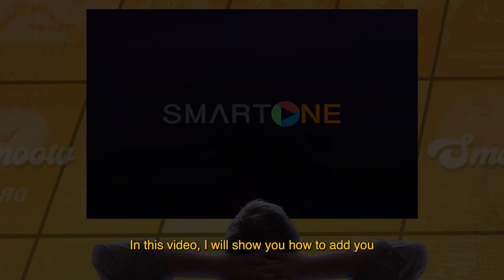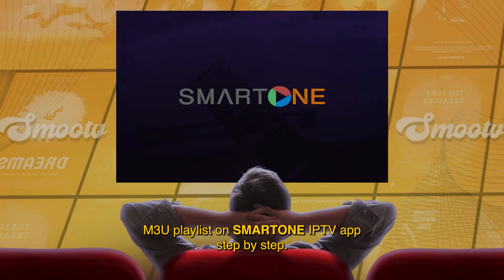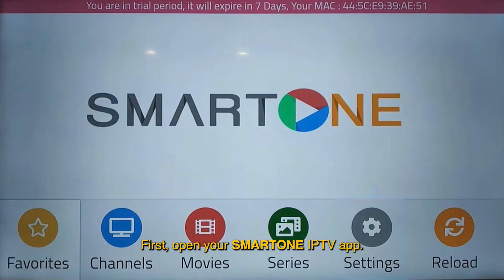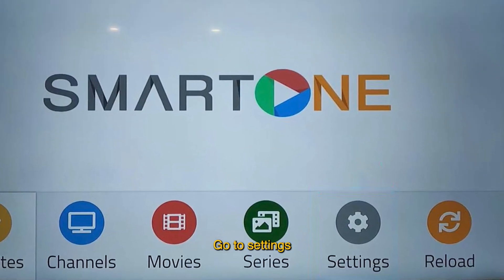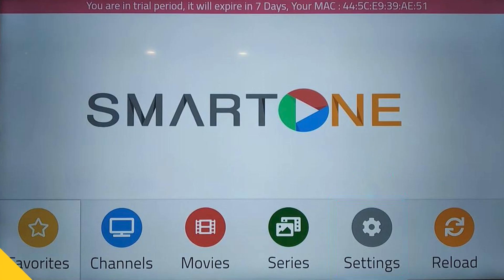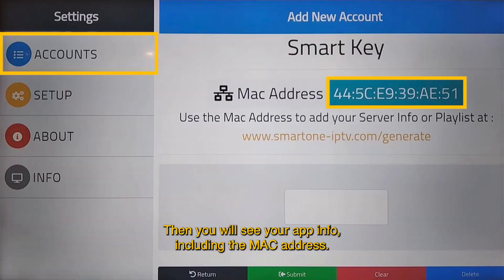In this video, I will show you how to add your M3U playlist on SmartOne IPTV app step-by-step. First, open your SmartOne IPTV app, go to Settings, then User Account. There you will see your app info including the Mac address.